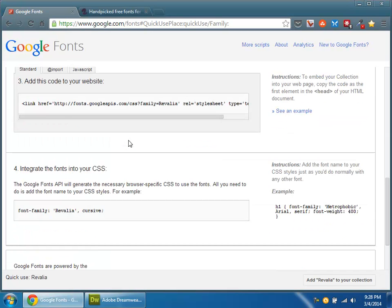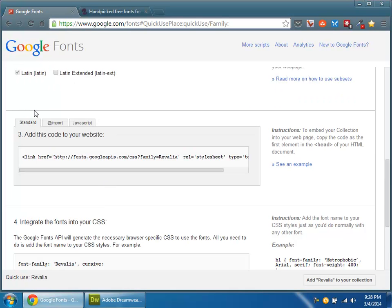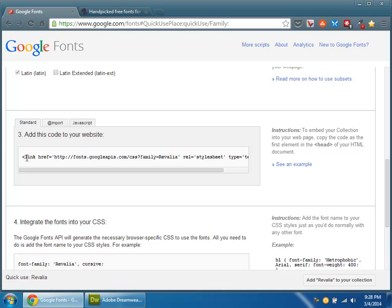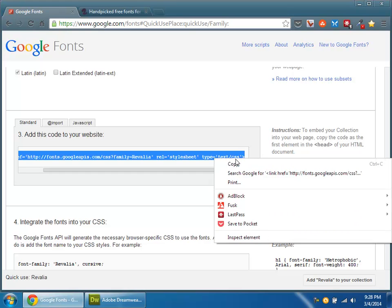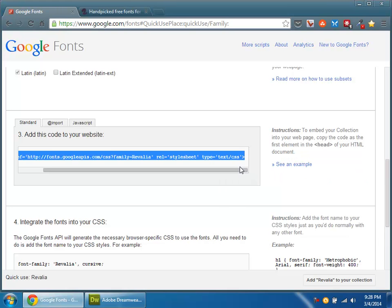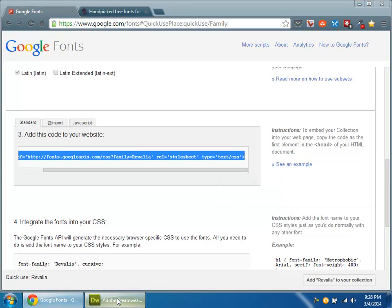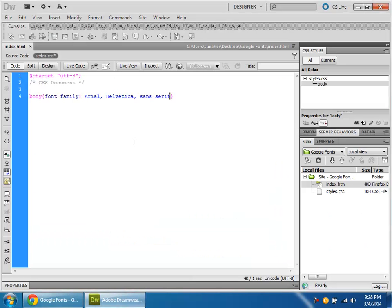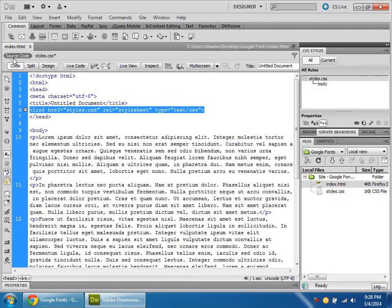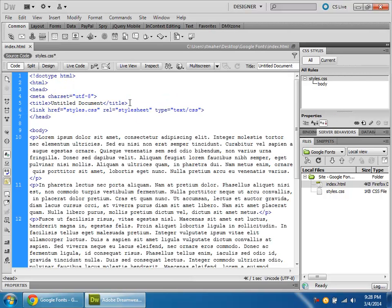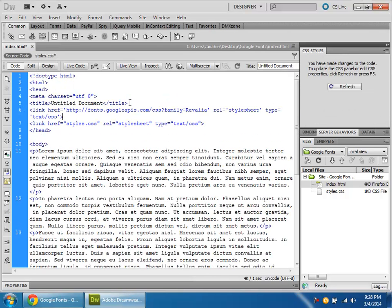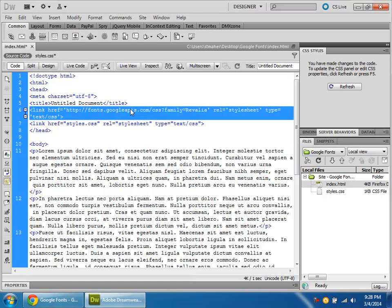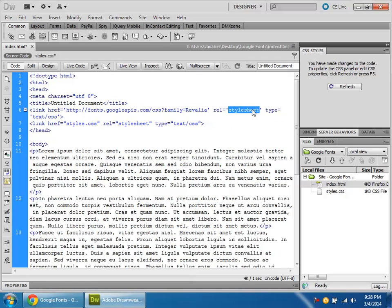Okay, now we get to the meat of it. The stuff that you actually have to do. There are three ways of bringing in your web font. The first one is the standard way, which if I copy this code and go over to Dreamweaver, you add this in the HTML right before your style sheet so that the browser will load the font file first. Now this one's called Revalia.